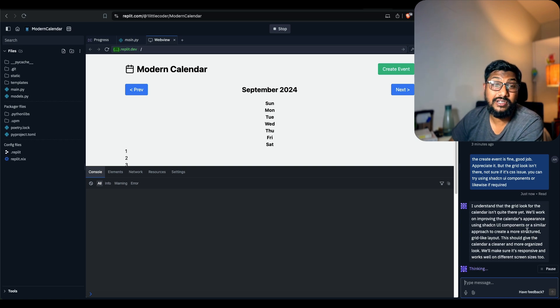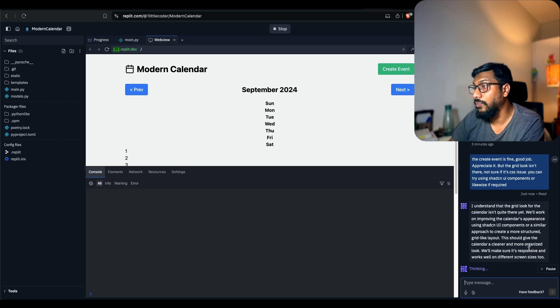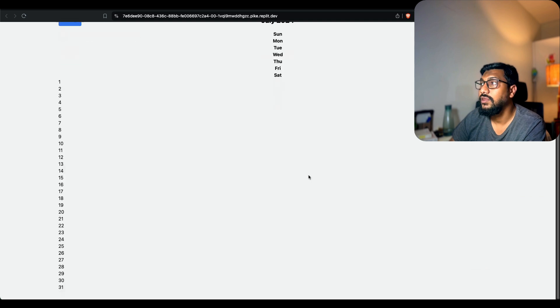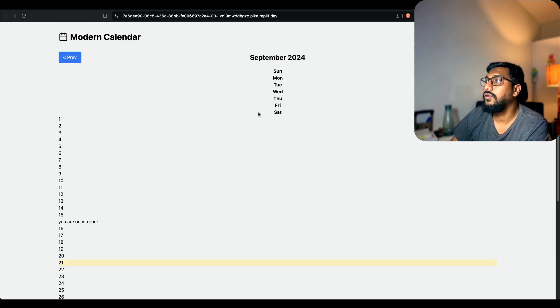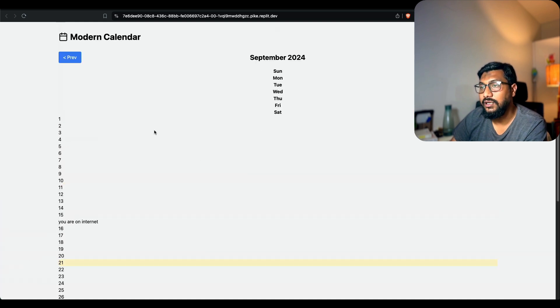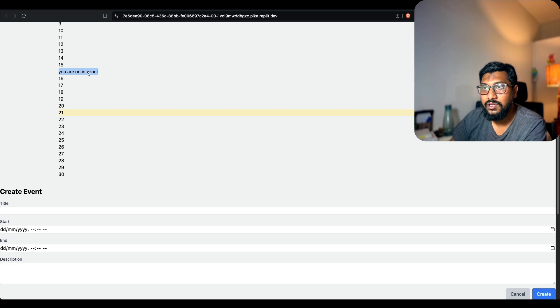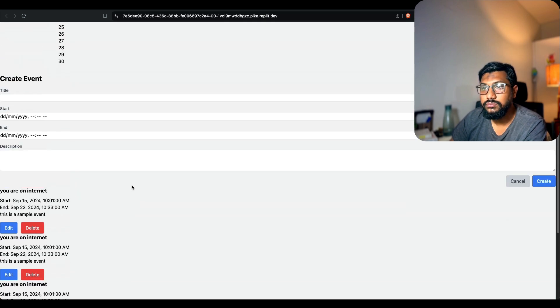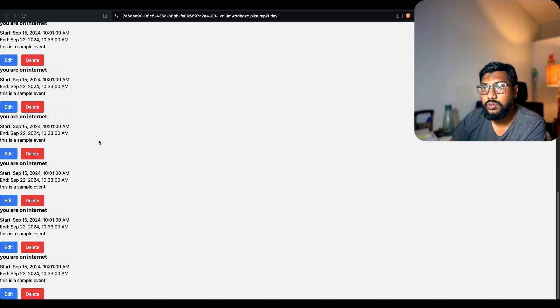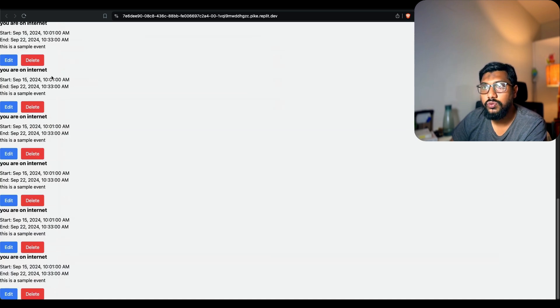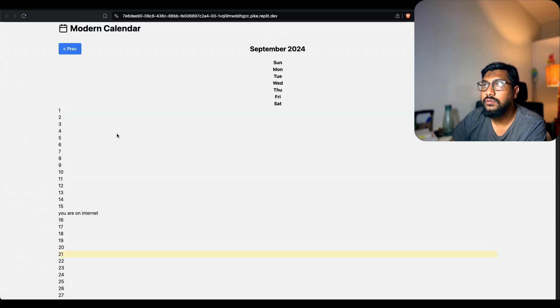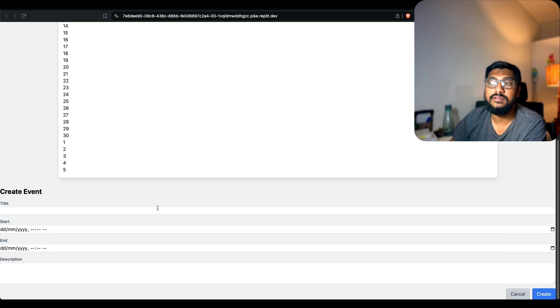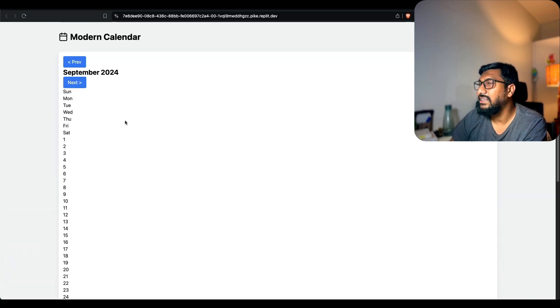I understand that the grid look for the calendar isn't quite there. We'll work on improving the calendar's appearance using ShadCN UI components. This should give the calendar a cleaner look, a more organized look. We'll make sure it's responsive, works on different sizes. That's one thing that's interesting. I'm going to refresh this. When we refresh it, it shows the entire calendar and it shows this. The you are on internet is still saved. Why is it one, two? Every time I click does it show up new? One, two, can I delete it? Okay, delete. If I refresh this again, yeah it's not there. So the event is gone. This is, I think there is some CSS thing is messed up.